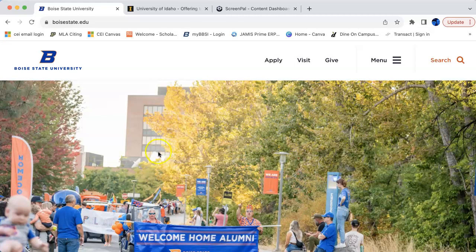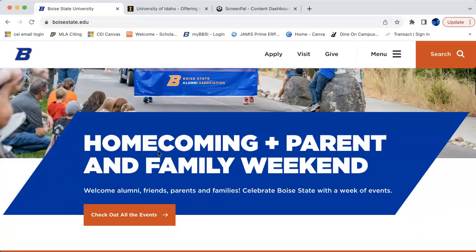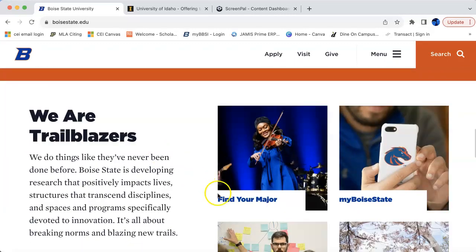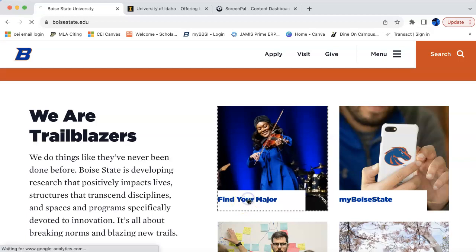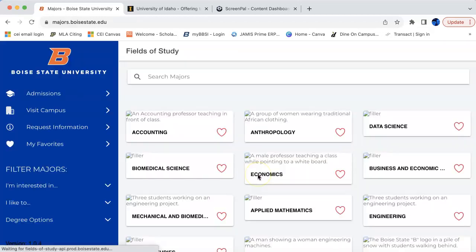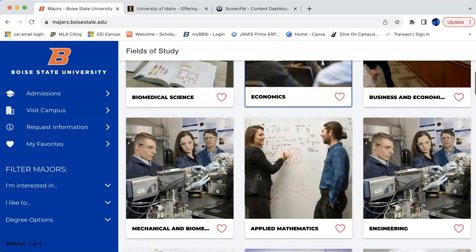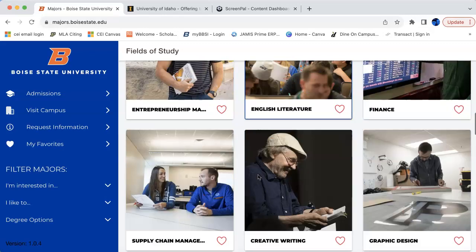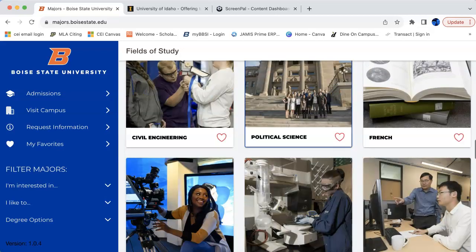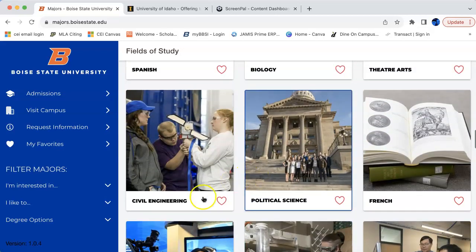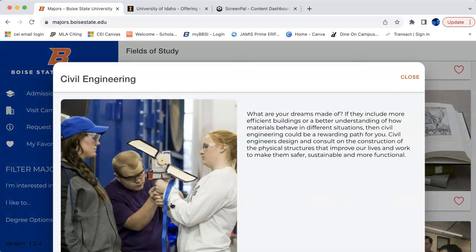Here we are on the Boise State home page. We scroll down and find the 'Find Your Major' link, so we click on that, wait for it to come up — a bunch of thumbnails pop up. Let's search for civil engineering. It'd be nice if these were in order, but here we go — civil engineering — and a page pops up.